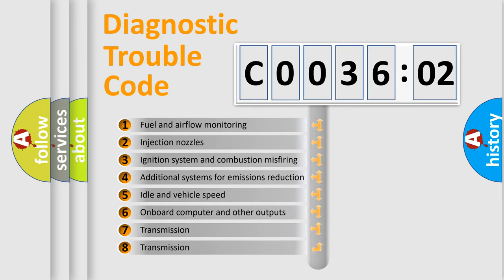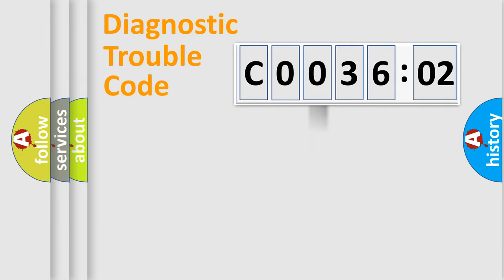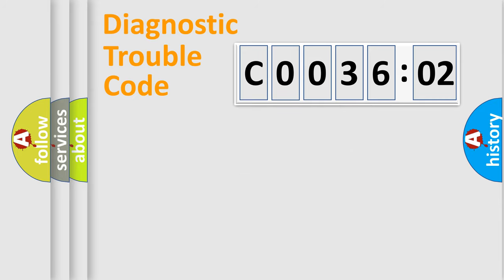The third character specifies a subset of errors. The distribution shown is valid only for the standardized DTC code. Only the last two characters define the specific fault of the group.